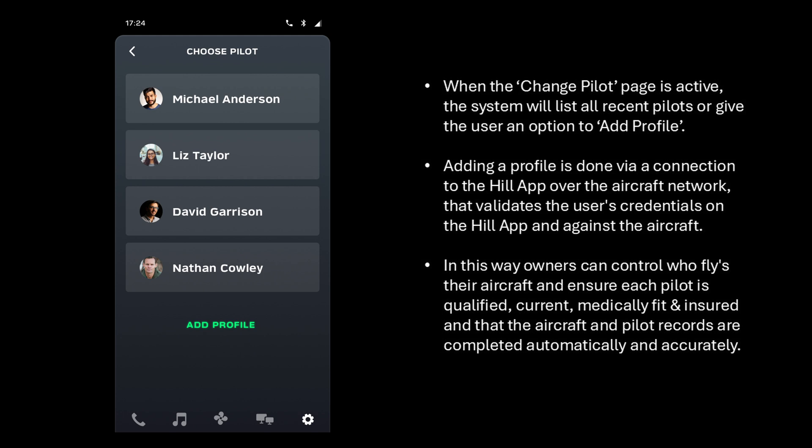When the change pilot page is active, the system will list all recent pilots or give the user an option to add a profile. Adding a profile is done via a connection to the Hill app over the aircraft network, which validates the user's credentials against the aircraft. In this way, owners can control who flies their aircraft and ensure that each pilot is qualified, current, medically fit and insured, and that the aircraft and pilot records are completed automatically and accurately.